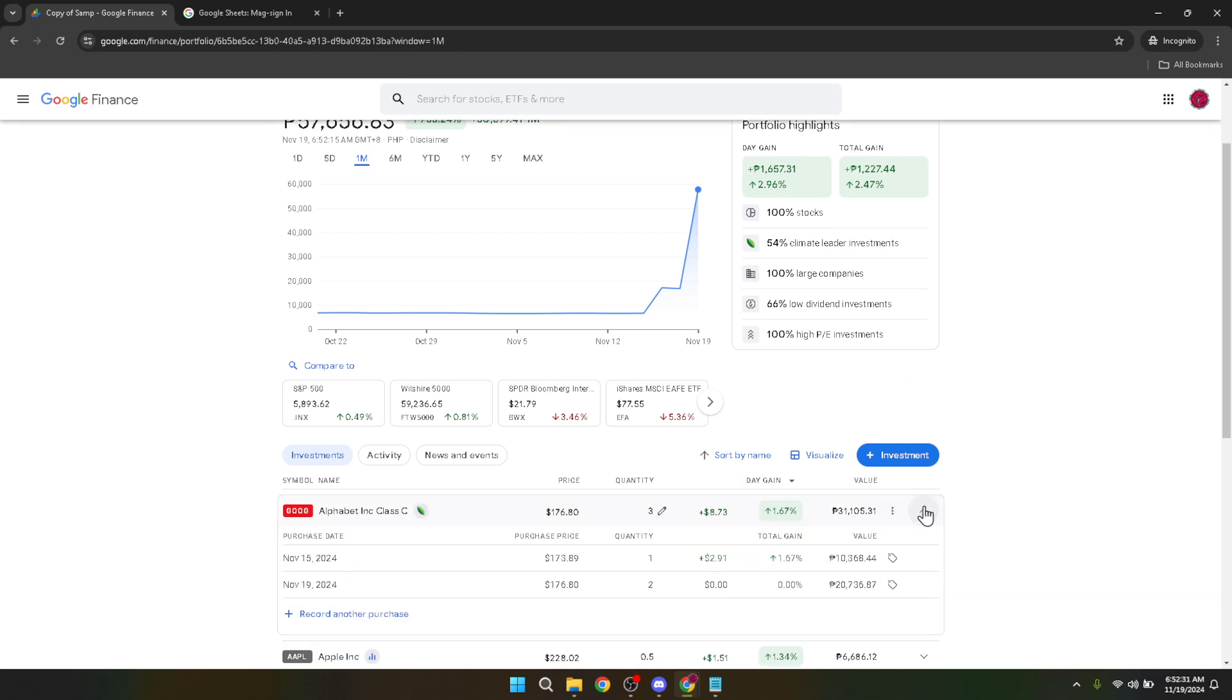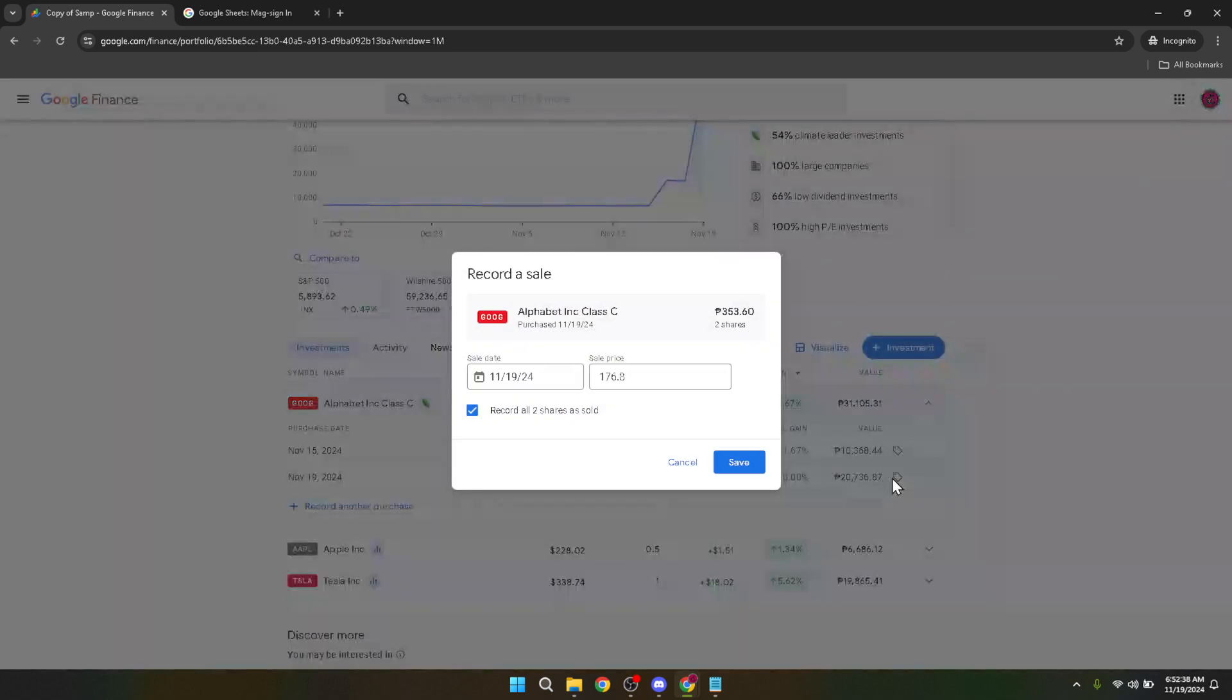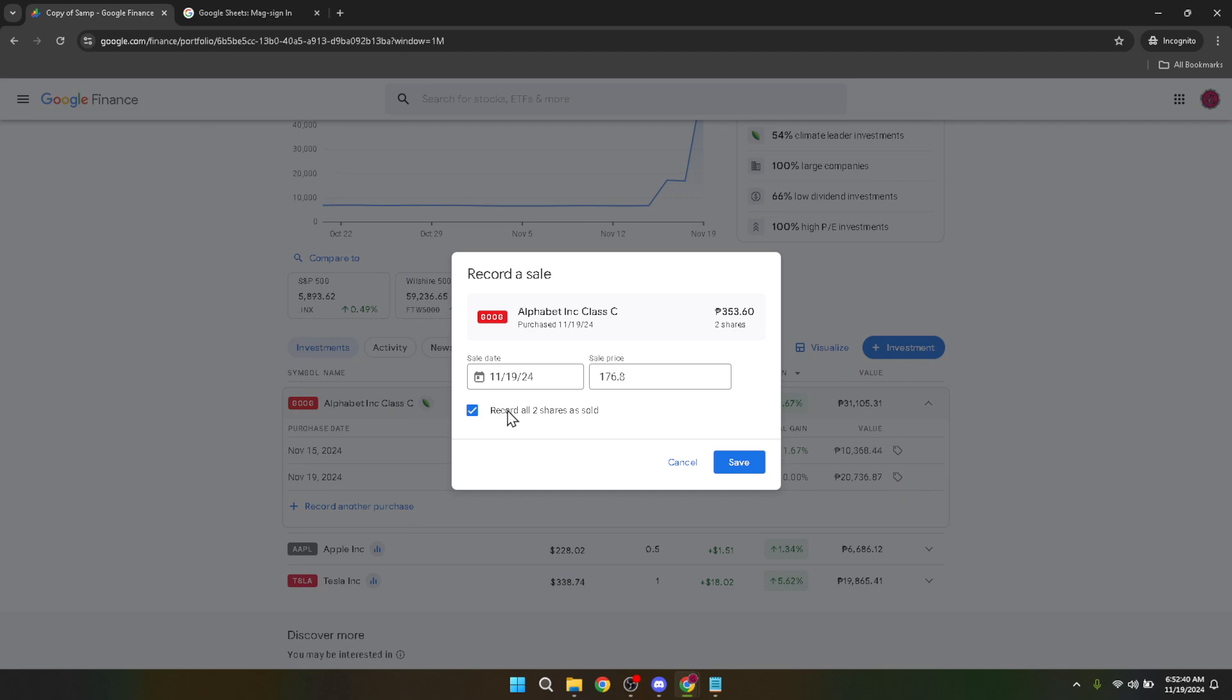After reviewing your stock's details and deciding to go ahead with the sale, look for the tag icon. This intuitive part of the interface allows you to adjust your portfolio according to the changes you want to make. In this case, selling a stock.